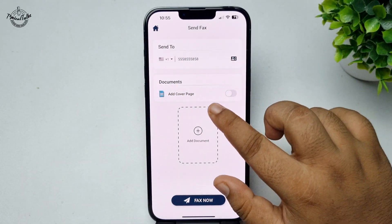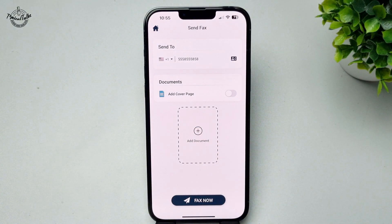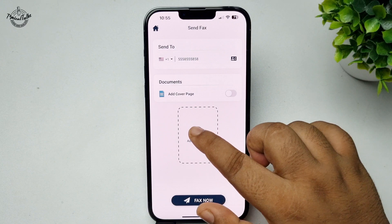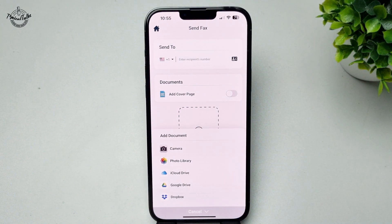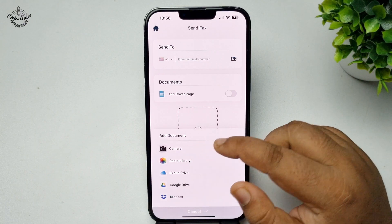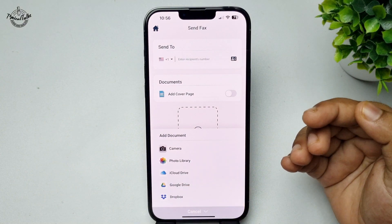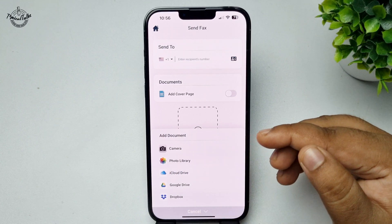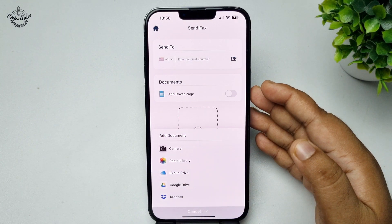In my case, I'm going to disable this option. Now it's time to insert our document, so tap on the plus icon. You can instantly capture a photo or video by tapping on camera, or you can add a document from your iCloud Drive, Google Drive, or Dropbox.